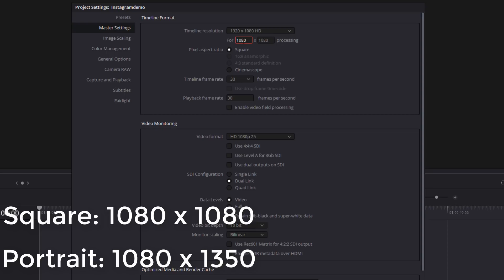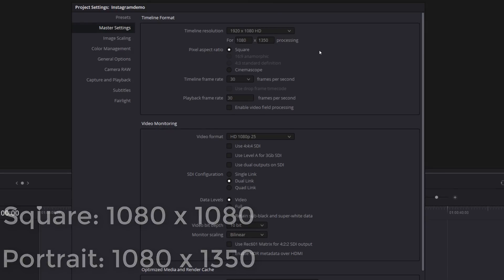So I've got 1080 by 1080 and that'll give us a square video. If you want to go for that slightly taller portrait style post, all you need to do is make sure the first number is 1080 and the second number is 1350.